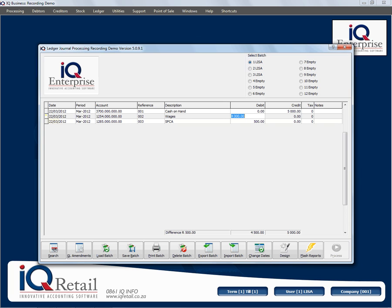You will be able to process this batch because the debits and credits are equal. You have 12 batches that you can work with while busy with your journal transactions. You can select your date, account, reference, and description. You specify whether it's a debit or credit transaction, you can specify the tax for that type of transaction, and add a ledger note if needed.